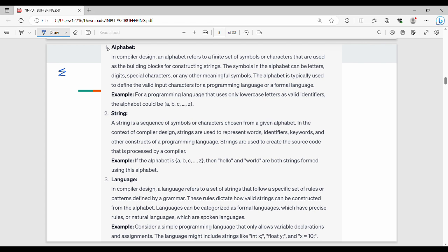We denote the alphabet generally with Sigma. Alphabet refers to a finite set of symbols or characters that are used as the building blocks for constructing strings. For example, if Alphabet is {0, 1}, we can construct strings using only 0s and 1s. The symbols in the alphabet can be letters, digits, or special characters. If we define the alphabet, then we can generate strings from it.